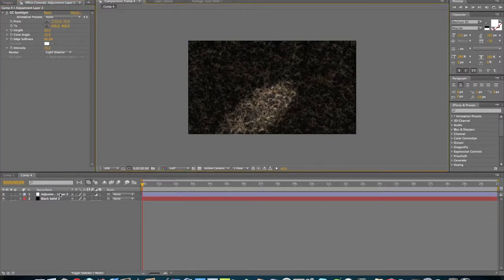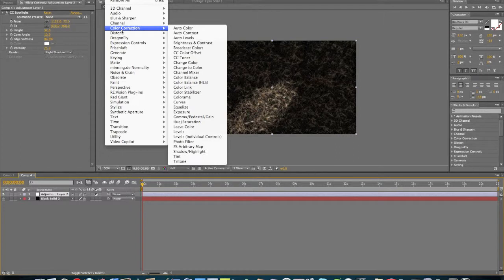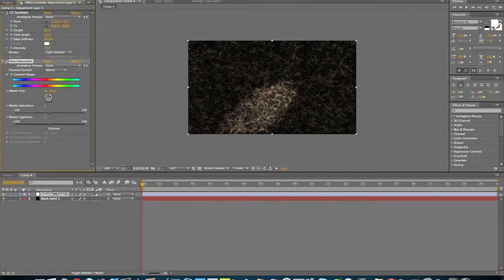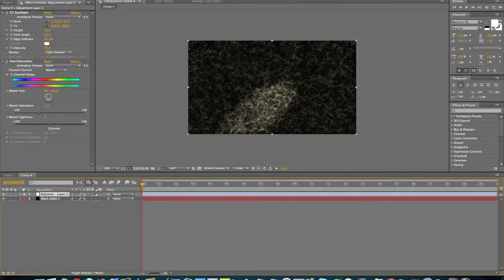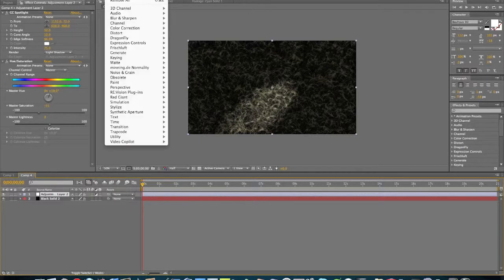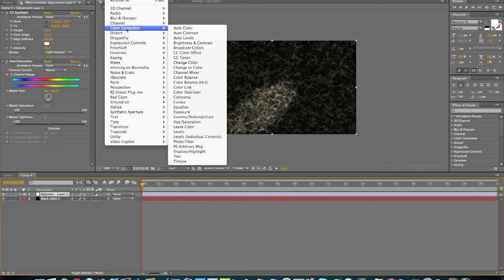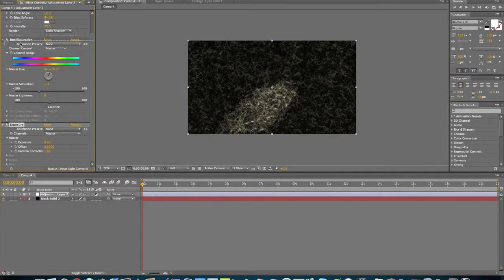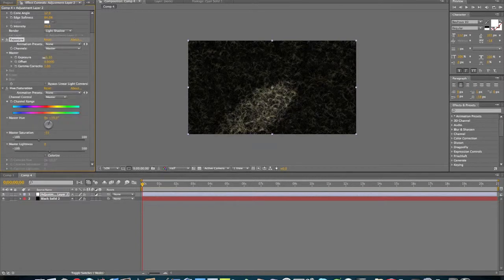Now we're going to add an effect onto the adjustment layer. Let's go to Effect > Color Correction > Hue and Saturation. We'll turn the Hue to about 19 and turn the Saturation down to about 31. That's looking pretty good right there. Now we'll add another effect to the adjustment layer — Color Correction > Exposure. We'll put this one above the Hue and Saturation. All we need to do is just turn it down just a little bit right here, and it looks pretty good. It'll get a lot clearer as we go along.